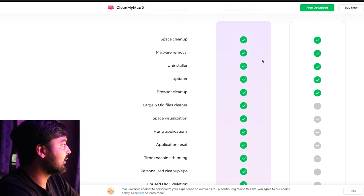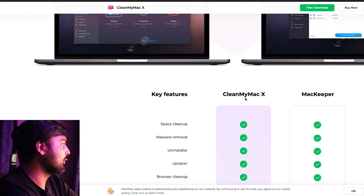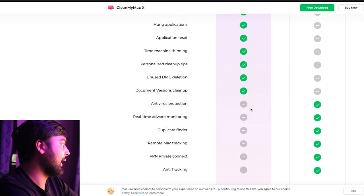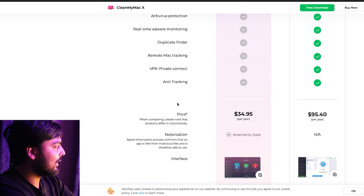Throughout the comparison, they keep giving themselves the checkmark, checkmark, checkmark — and then 'remove, remove, remove, remove' for Mac Keeper. They admit they don't have antivirus protection, so at least they're honest. And they keep mentioning 'notarized by Apple' repeatedly, all the way down through comparisons with CCleaner as well.